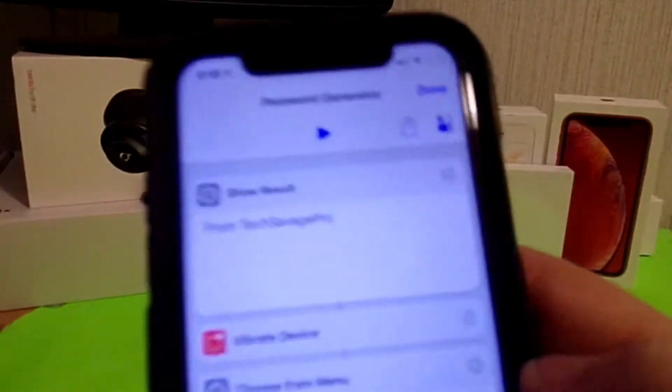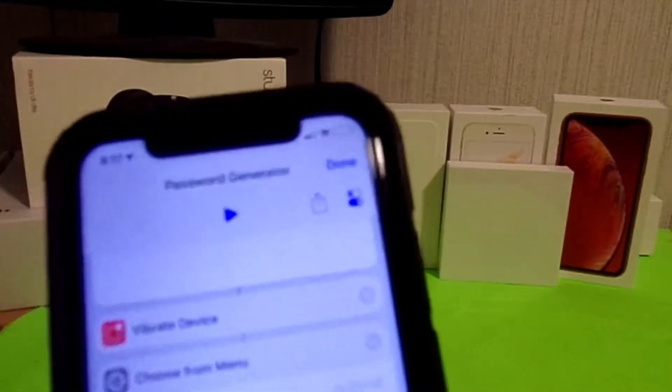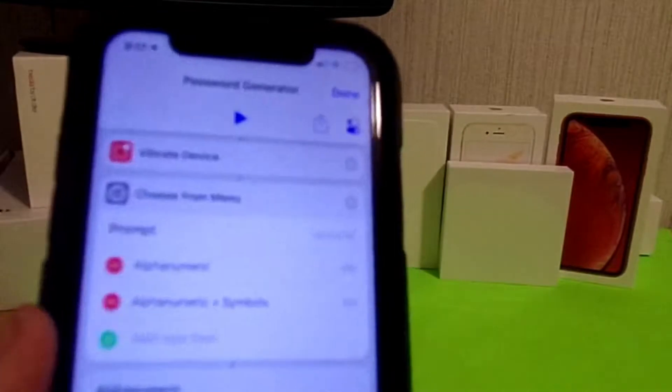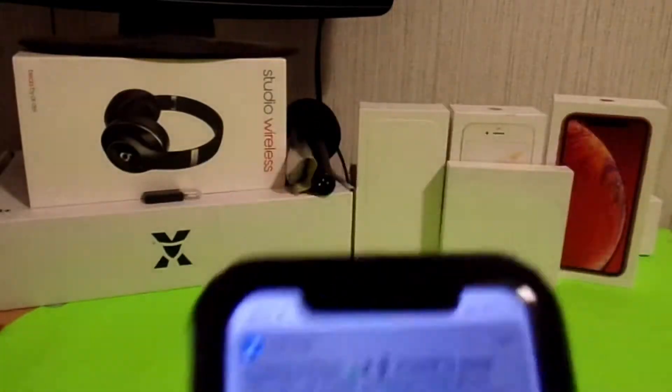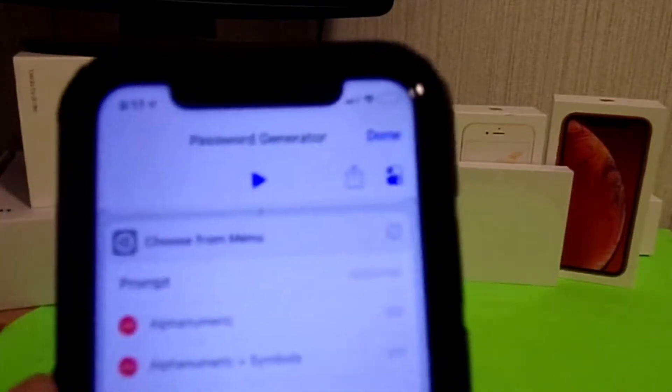I'll show you how to make one. The show result is from TechSavagePro. I have a vibrate device at the beginning because I like that haptic feedback. You're going to put 'vibrate device,' then 'choose from menu.' If you just want to download the shortcut you can, but this is more of an educational take. You'll have two options: alphanumeric — letters and numbers — and then a second option for alphanumeric plus symbols, which includes the at-symbol and other encrypted designated characters.